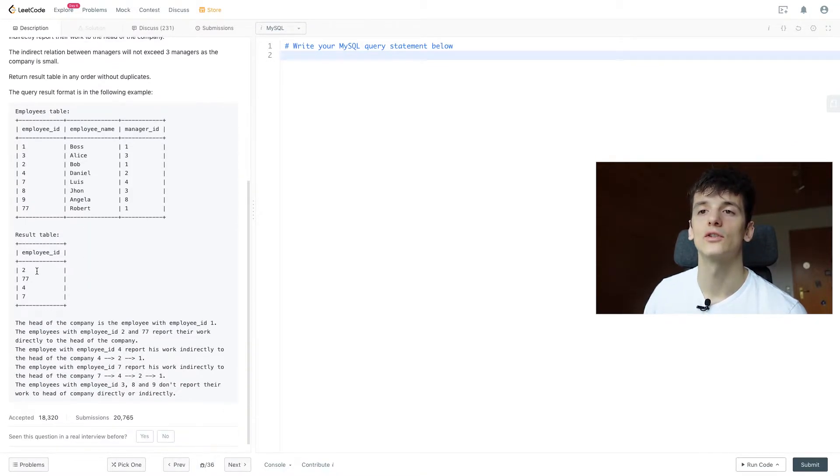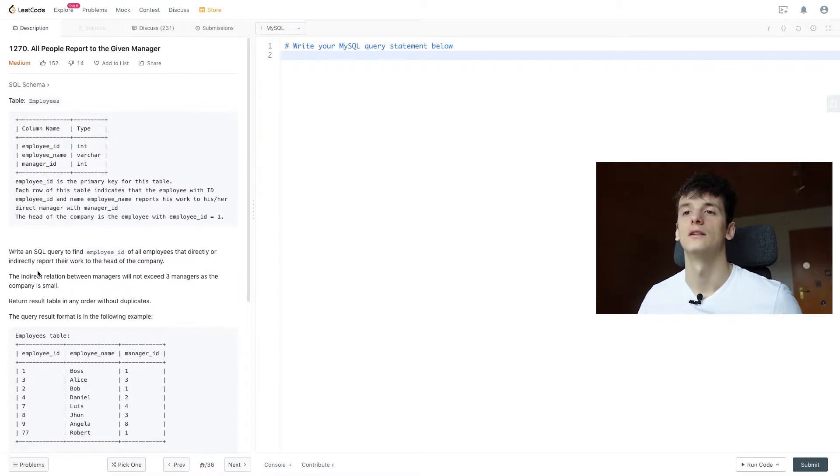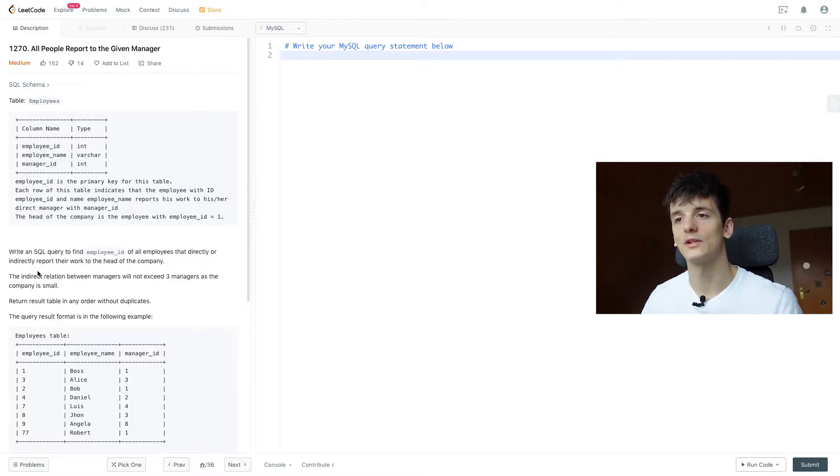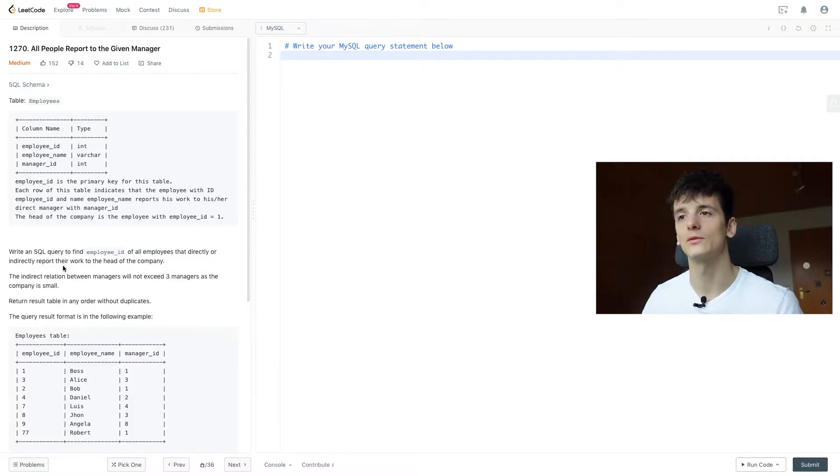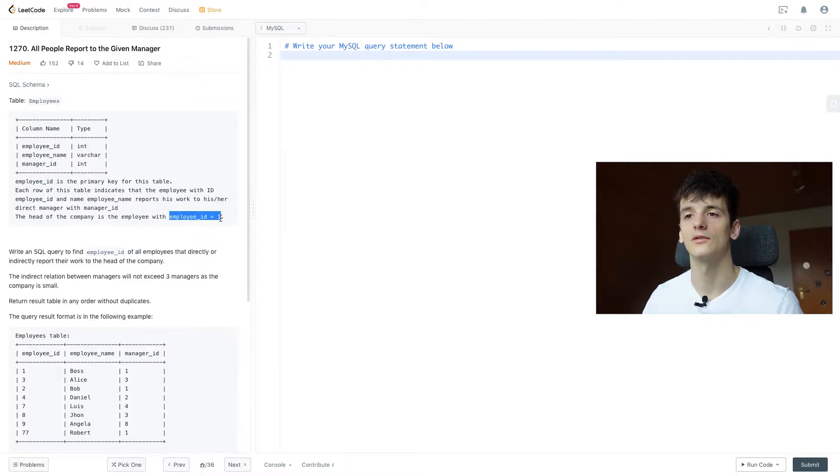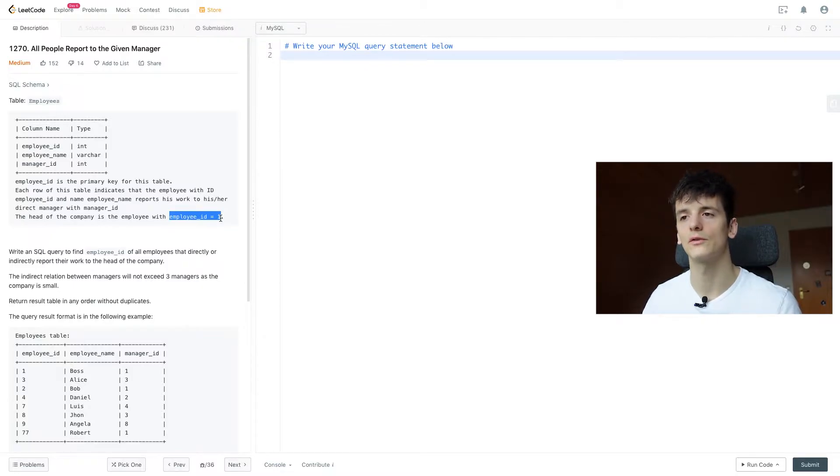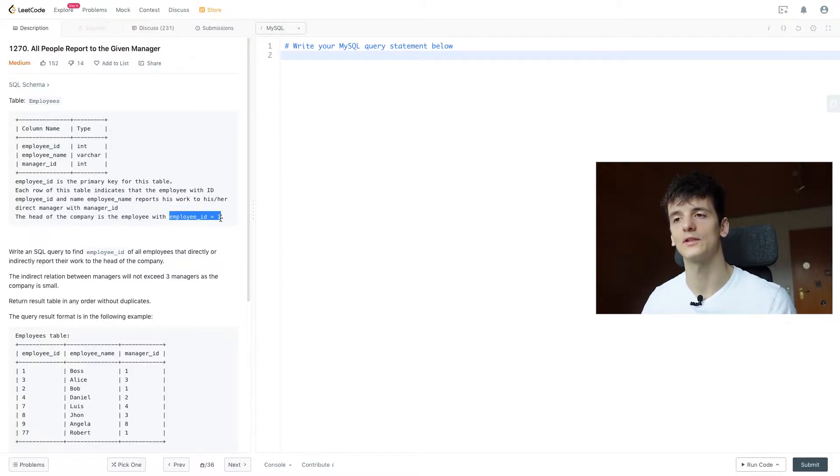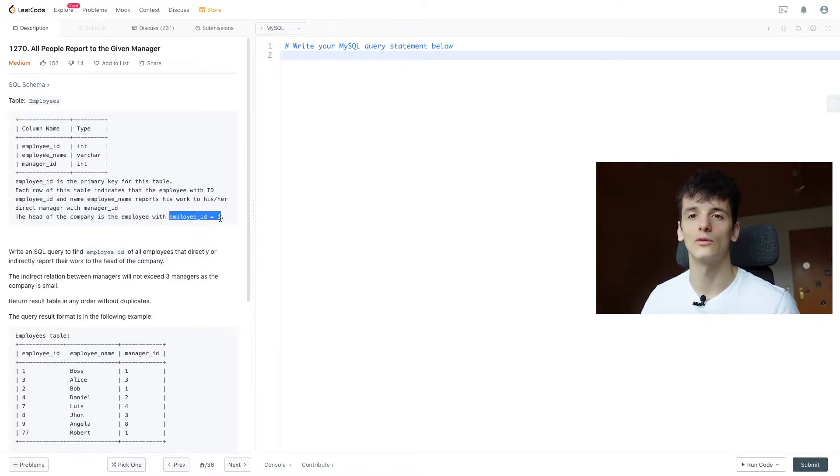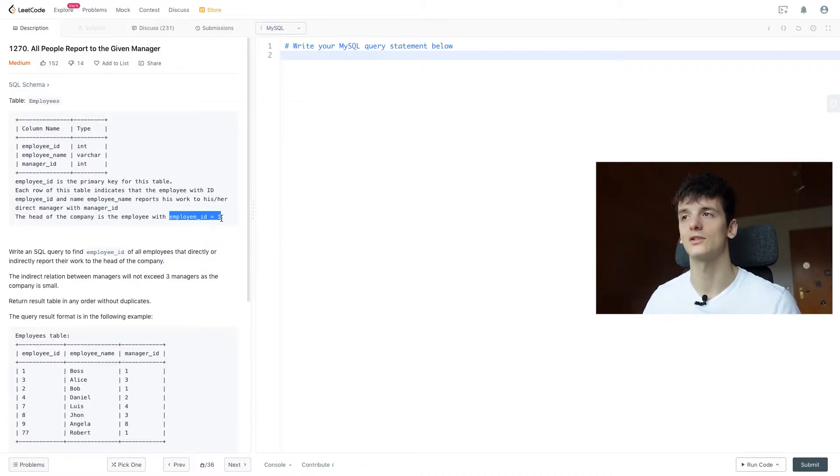The result table should just be employee ID without any ordering and without any duplicates. Basically our task is to find which employees report to the CEO of the company, marked as employee ID 1, and return them. There might be at most three management relations between employees and managers before you reach the CEO.